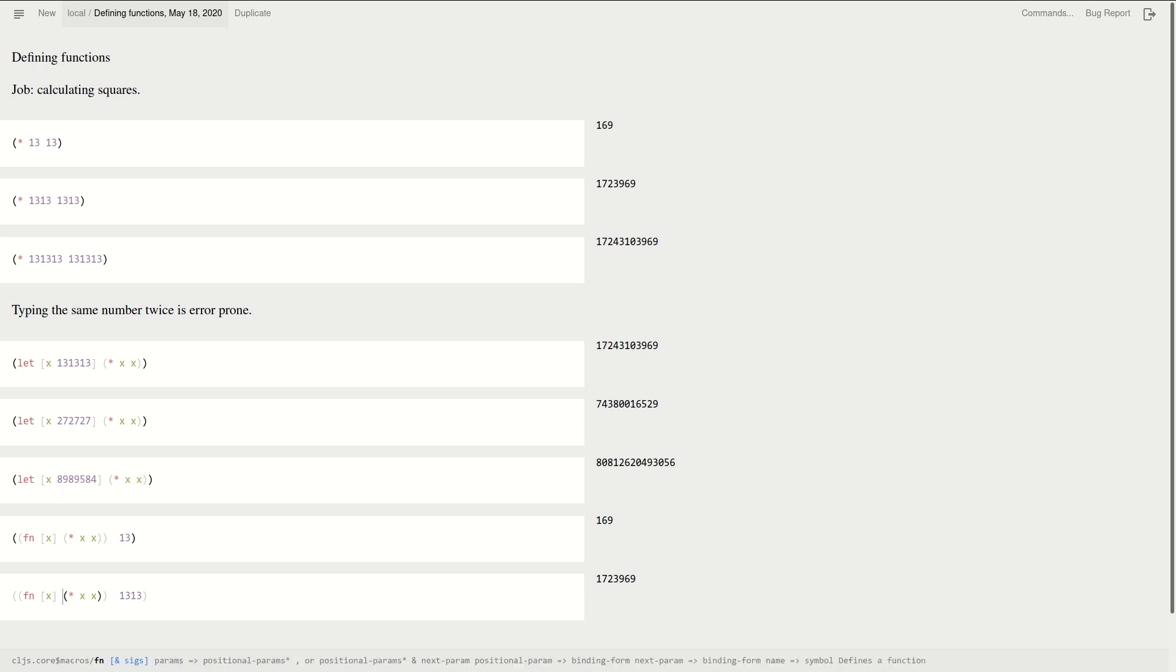Okay, so what's the meaning of x here? Well, it's coming from the input of the function, which will be this value. And yeah, so now we are quite happy to some extent, because we don't have to type the same number twice.